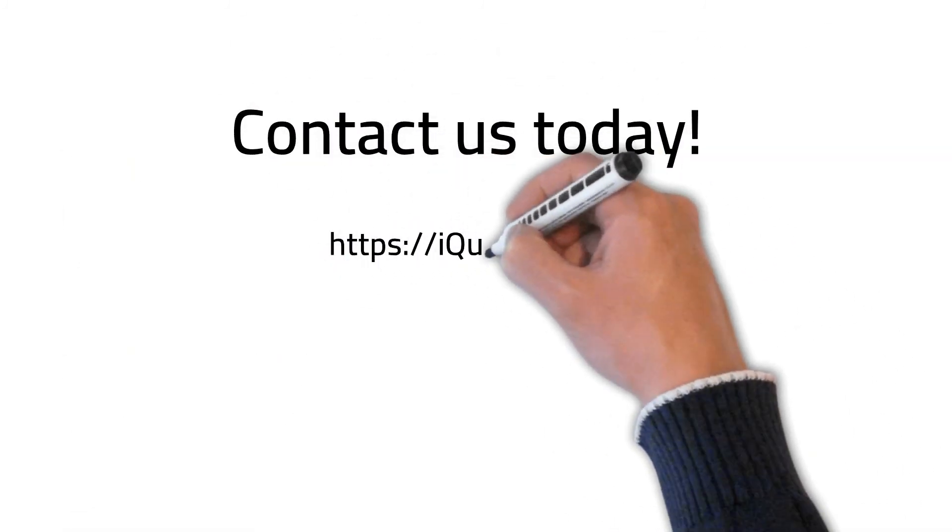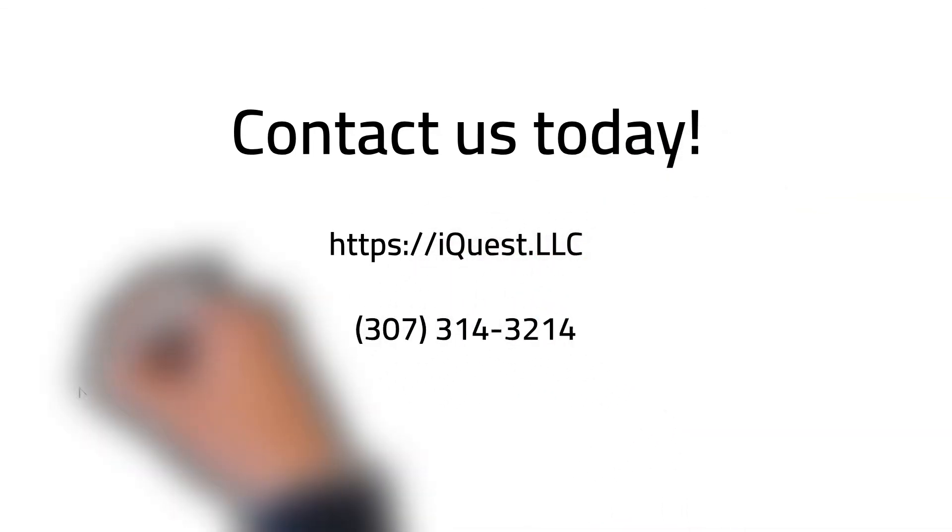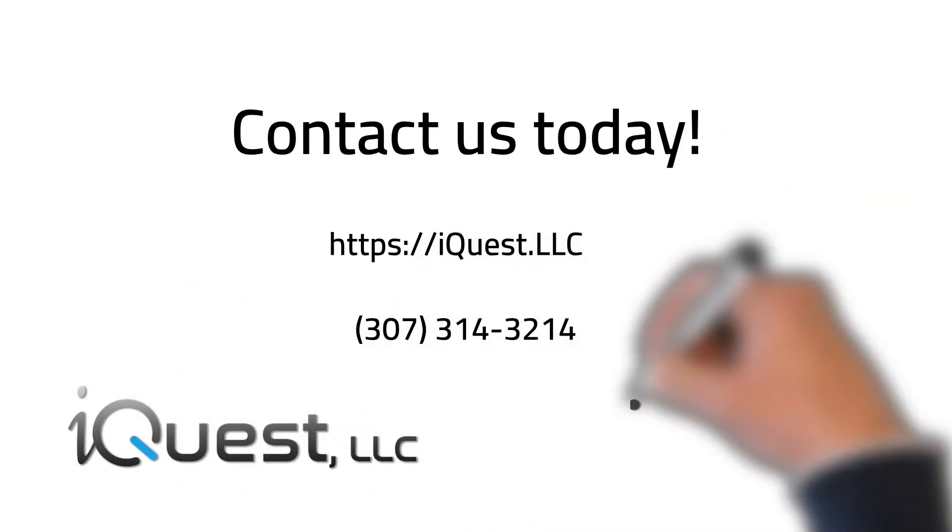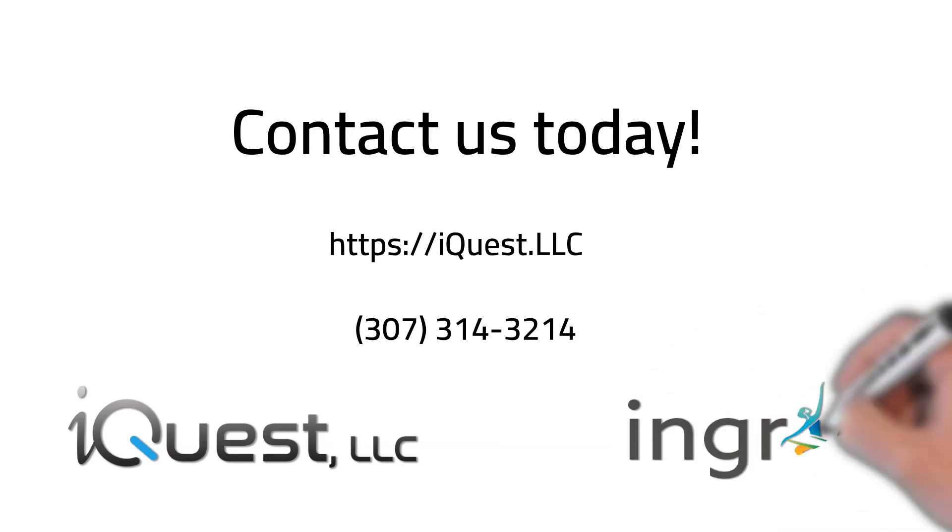Call us today to discuss how Ingrid Custom Business Modules may be able to help your business with its unique challenges.